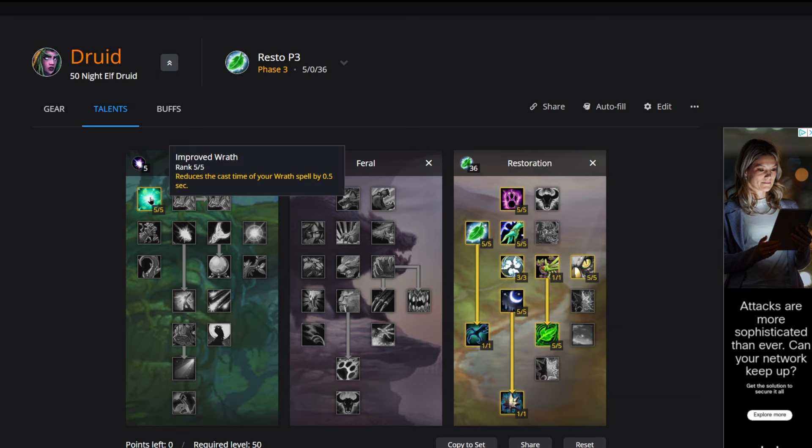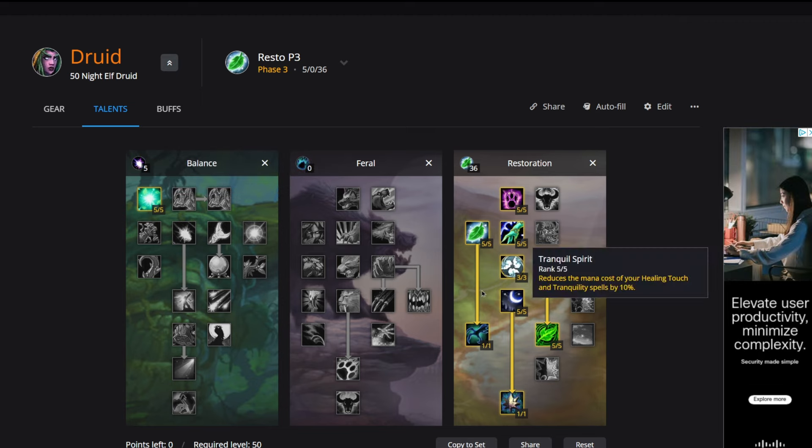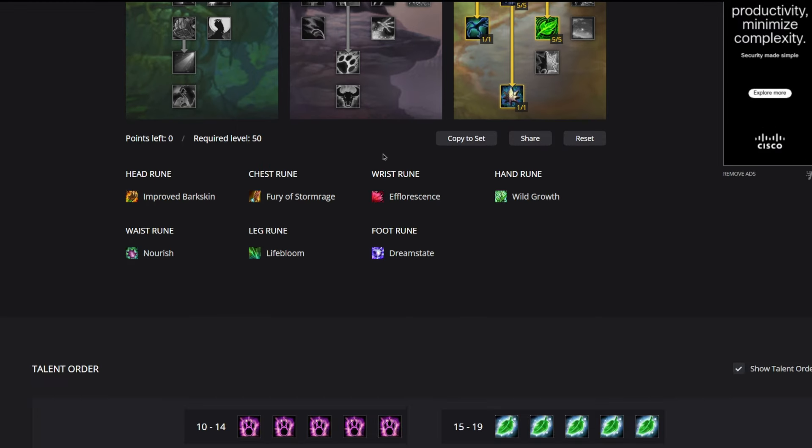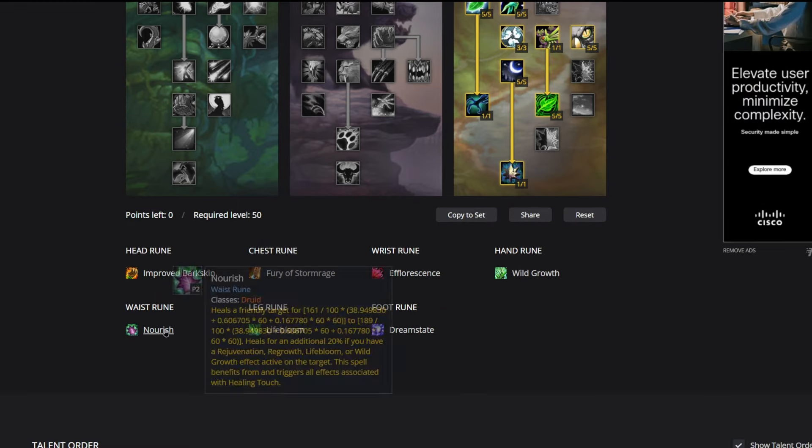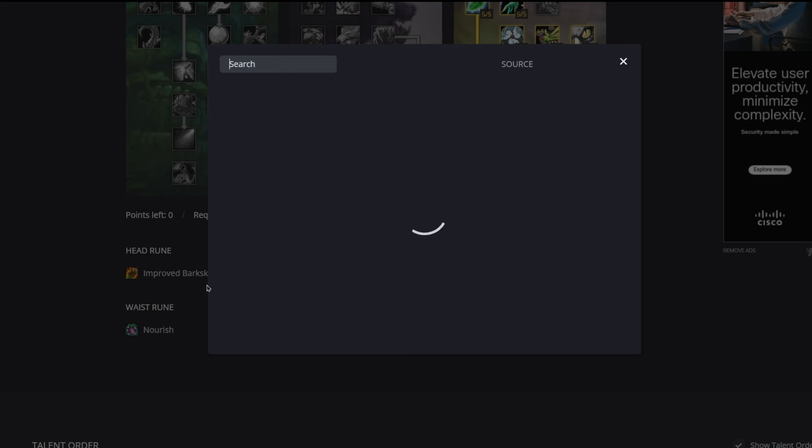Then we have Improved Wrath, which reduces the cast time of your Wrath spells by half a second. Very important to put five points into Improved Wrath. All right, from a talent standpoint that's pretty much it. Let's go ahead and get into the runes. Start with the head rune.